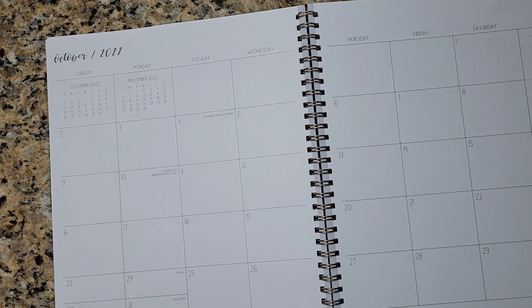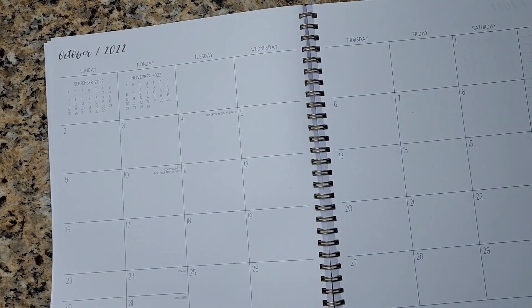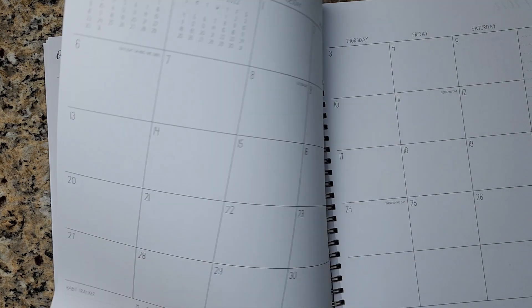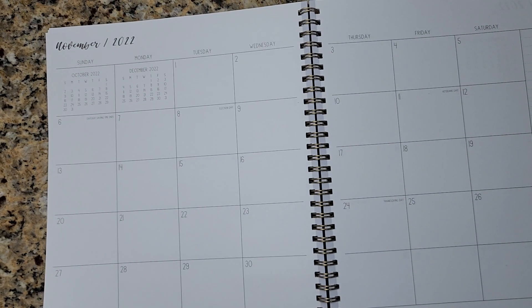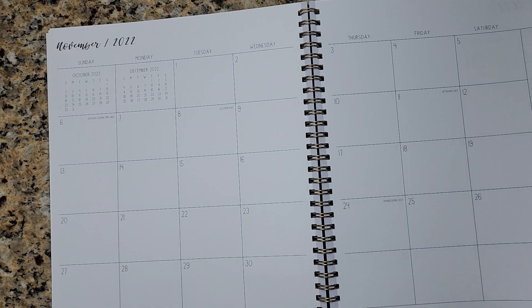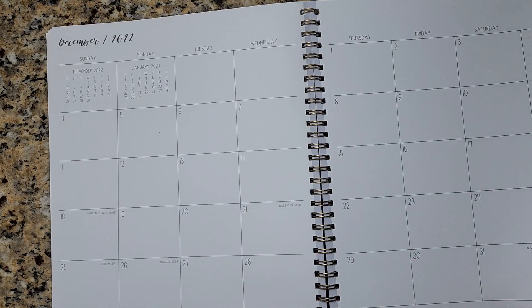So I love that the boxes are huge. And this is, why does it say January 2023 to December? And it starts in October 2022. Oh, okay. It finishes out the year for you.